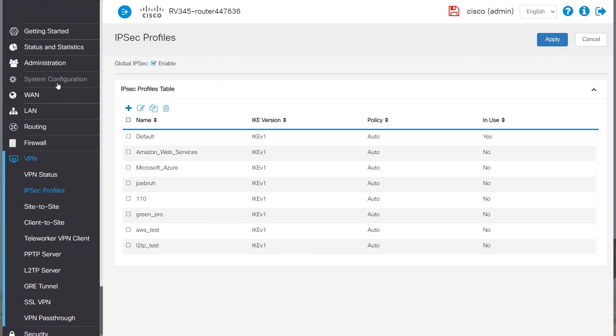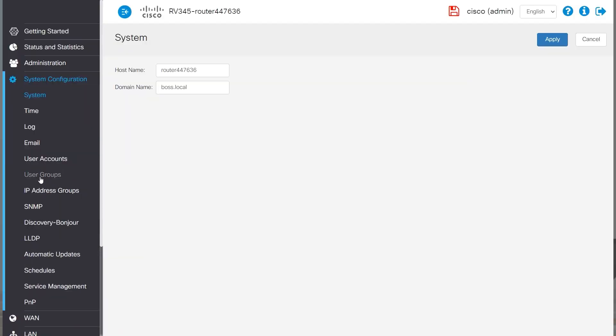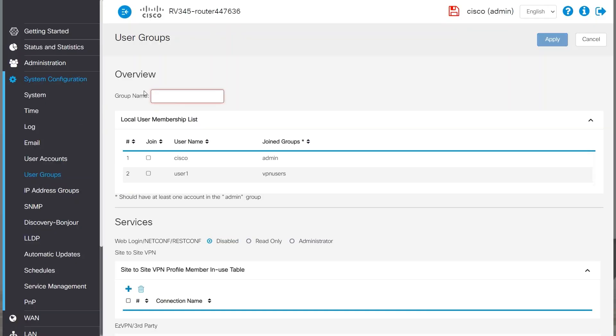Next, I'll create a user group for my VPN. To do this, I'll navigate to System Configuration and then User Groups. I'll click on the plus icon to add. I'll enter a group name and click Apply.